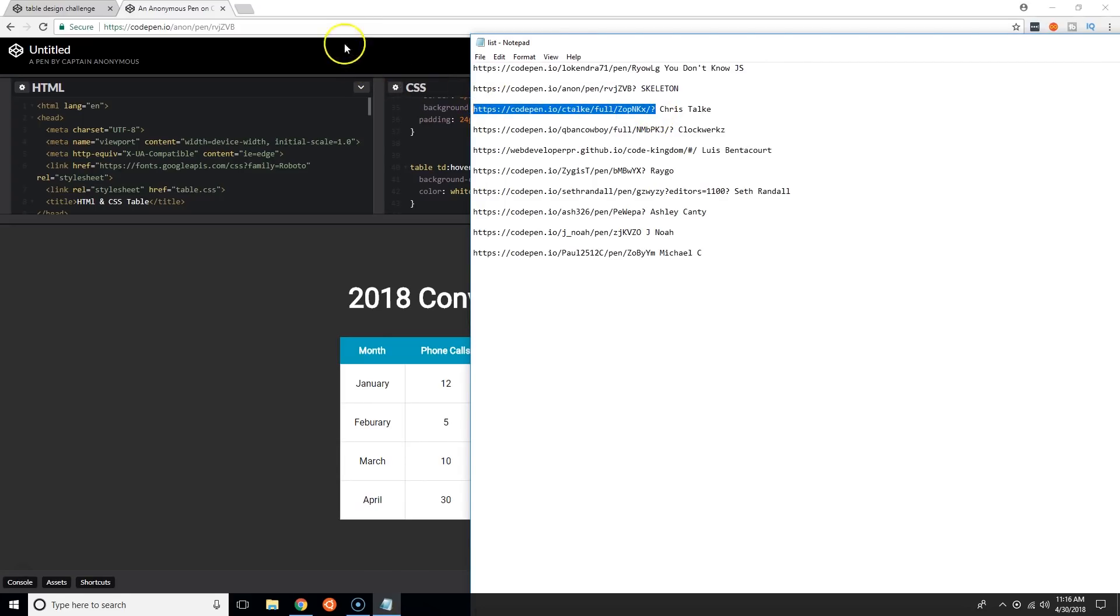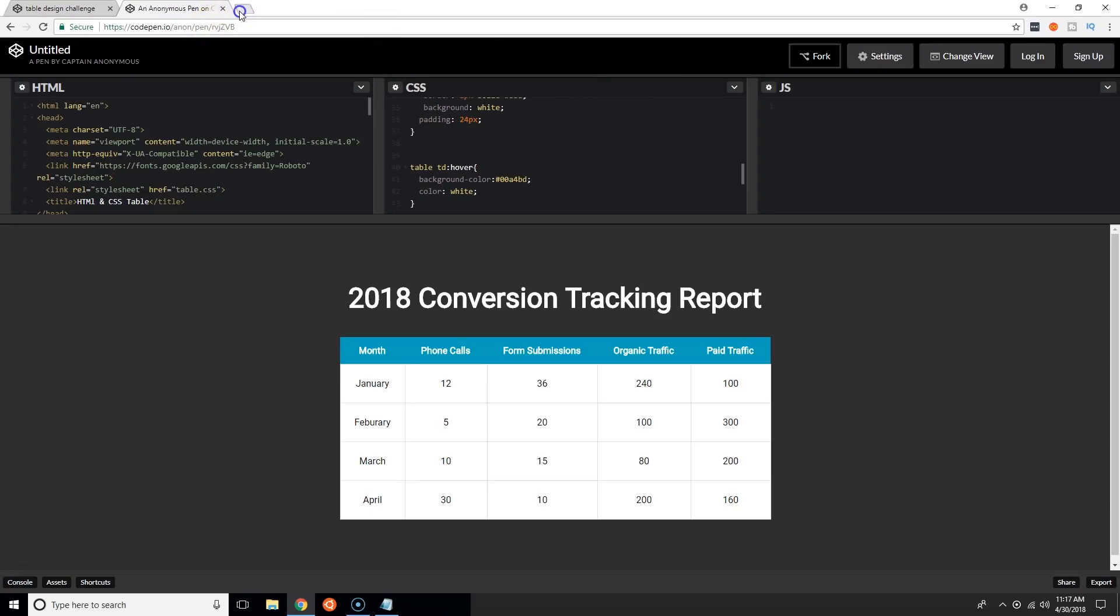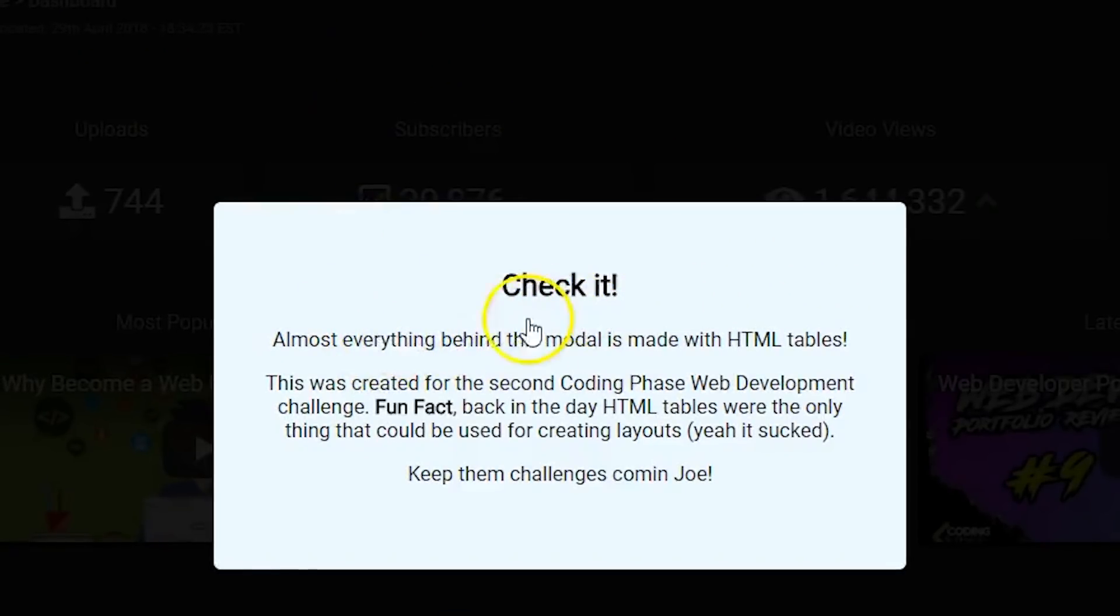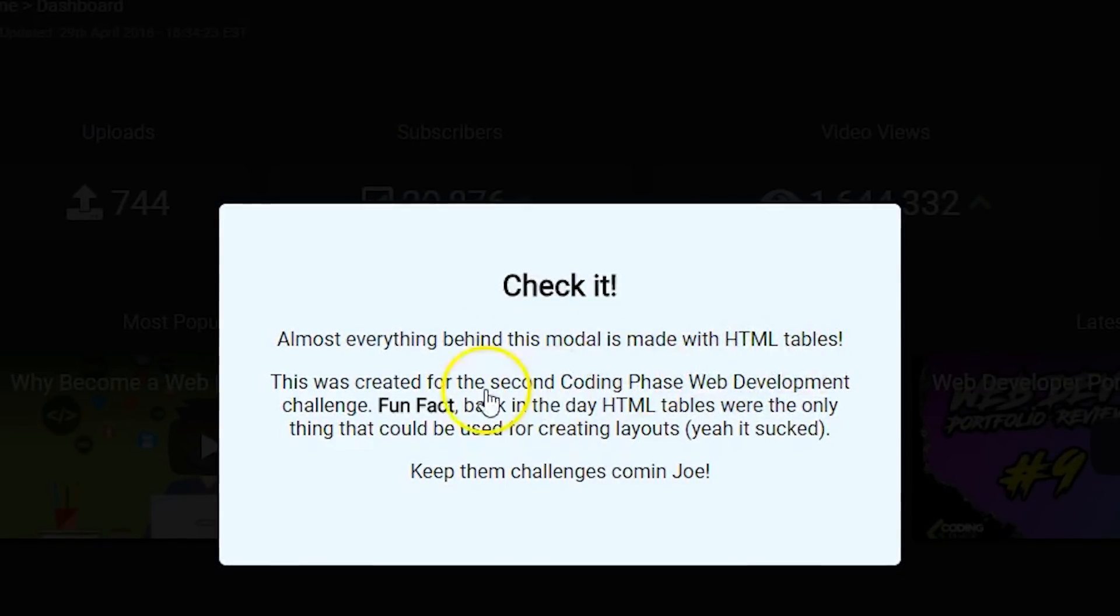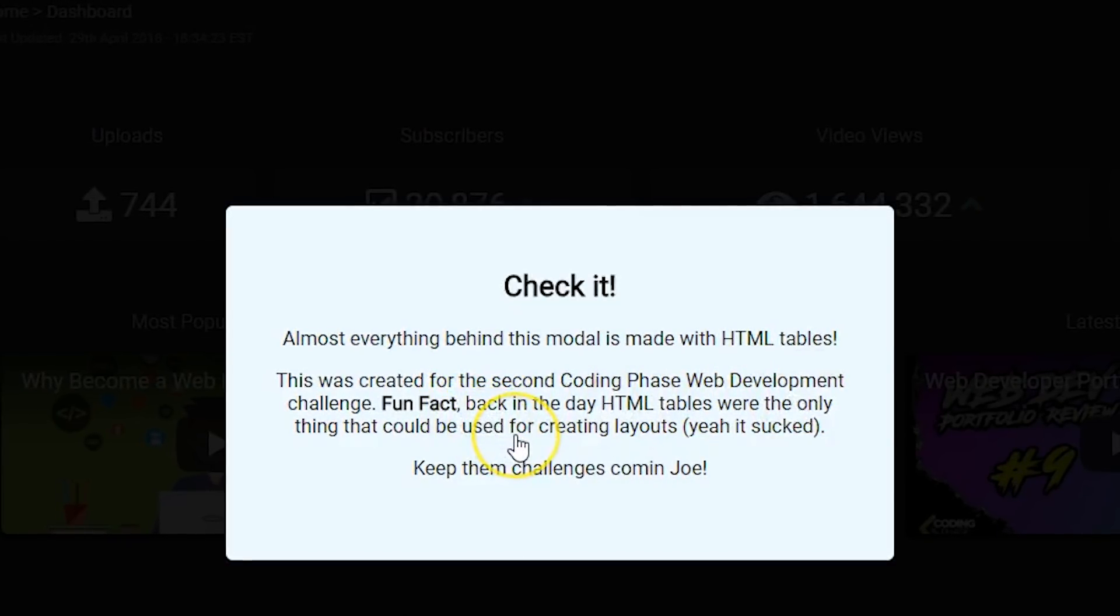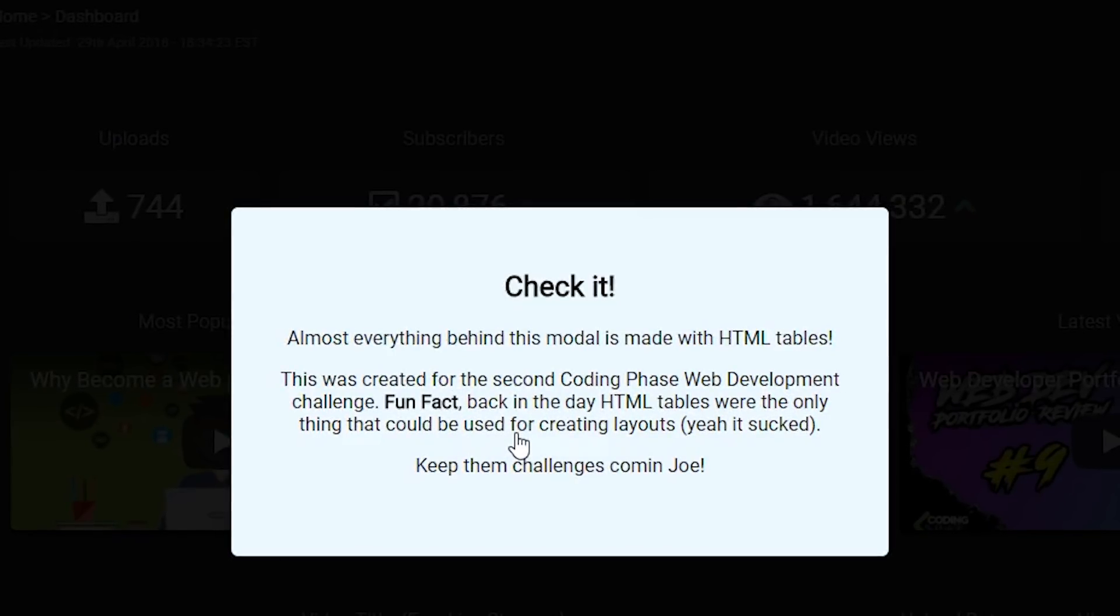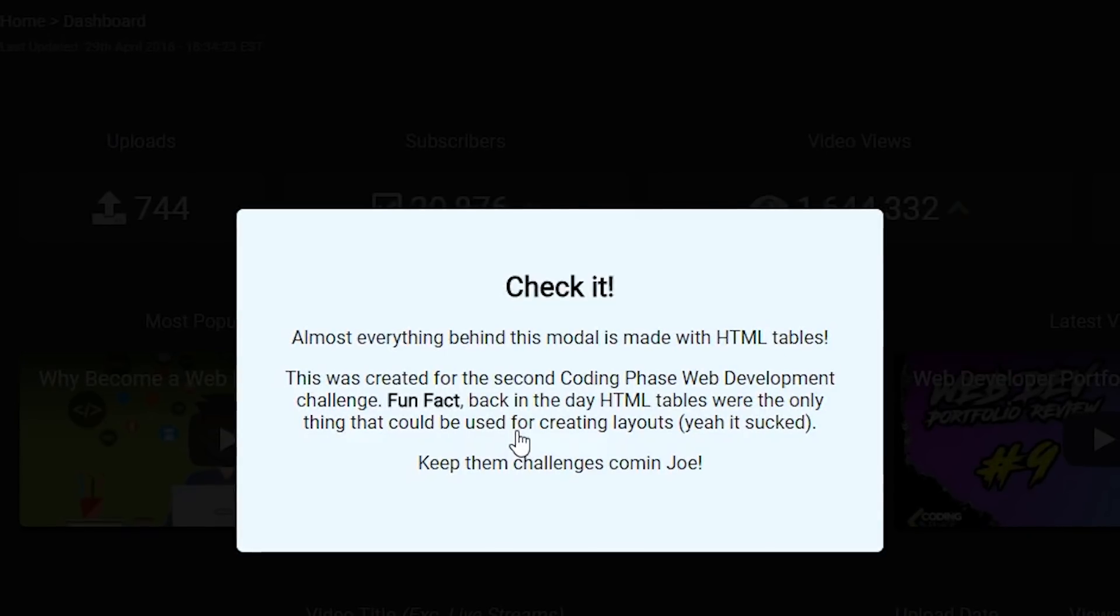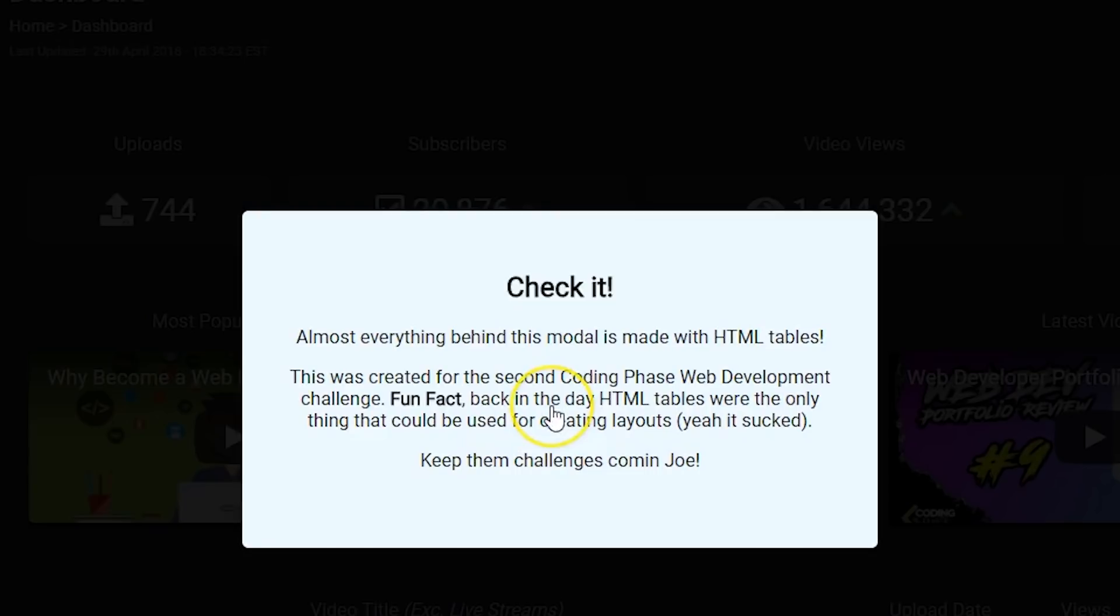Let's see what Chris Talk has. Chris Talk won the last developer challenge so let's see if he continues with it. Check it! Almost everything behind this modal is made with HTML tables. This was created for the second coding phase web development challenge.